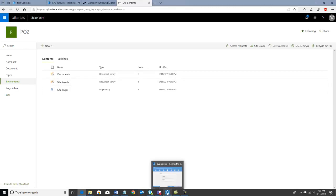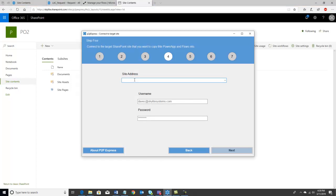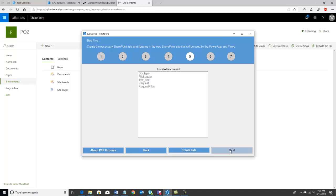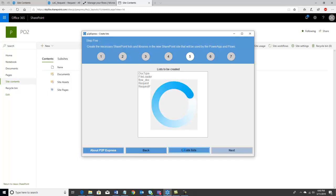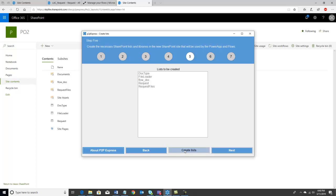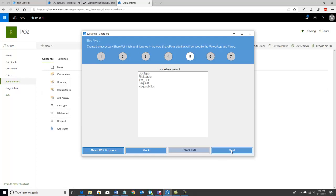We'll go back into P2P Express and I'm going to put that target site address in and log in with my password. It's telling me in step five that it's going to create these new lists and doc libraries in that target site. I'll go ahead and hit create lists and let it go — you'll see a little blue swirl while it's creating all of those new lists and libraries. I can see that in PO2 it's created all the necessary lists and doc libraries that my app uses, and the next button is now illuminated.